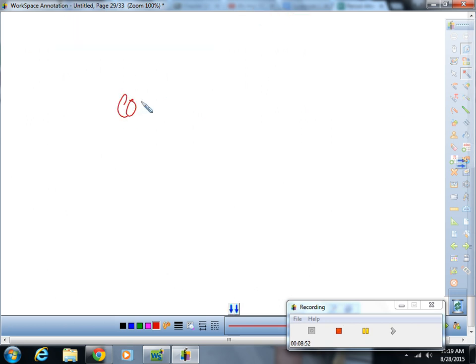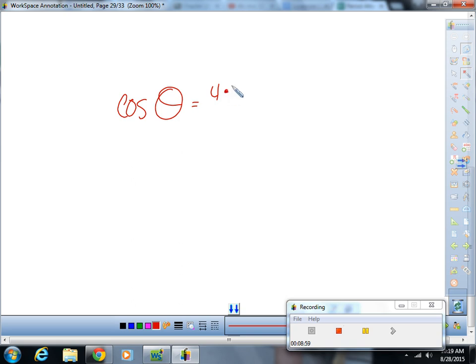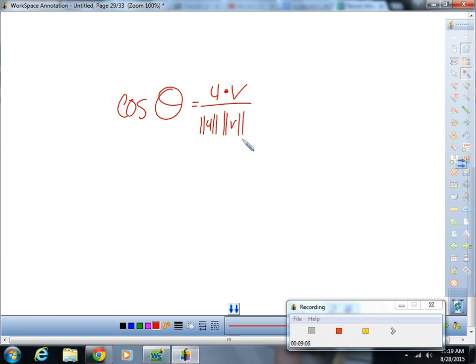So what we just found is this really important fact: the cosine of the angle between the vectors is equal to u dot v over the magnitude of u times the magnitude of v. Take notes.